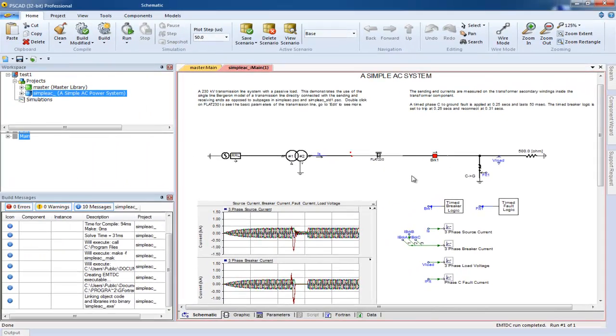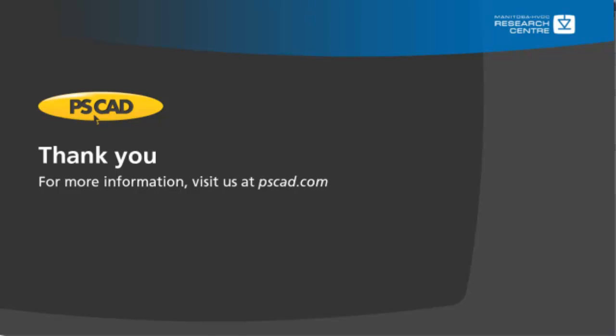We hope you have enjoyed this tutorial. If there are any videos that you would like to see made in the future, please let us know. Thank you and enjoy PSCAD.